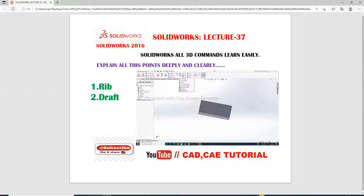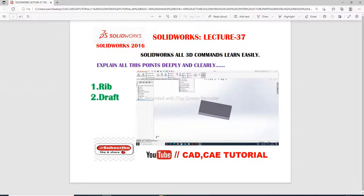Hi guys, welcome to CAD tutorial. Today we are going to see and use the draft command. This is SOLIDWORKS lecture 37, where we learn all 3D commands easily. The draft command is very important and very useful and helpful for creating any design or a new design.